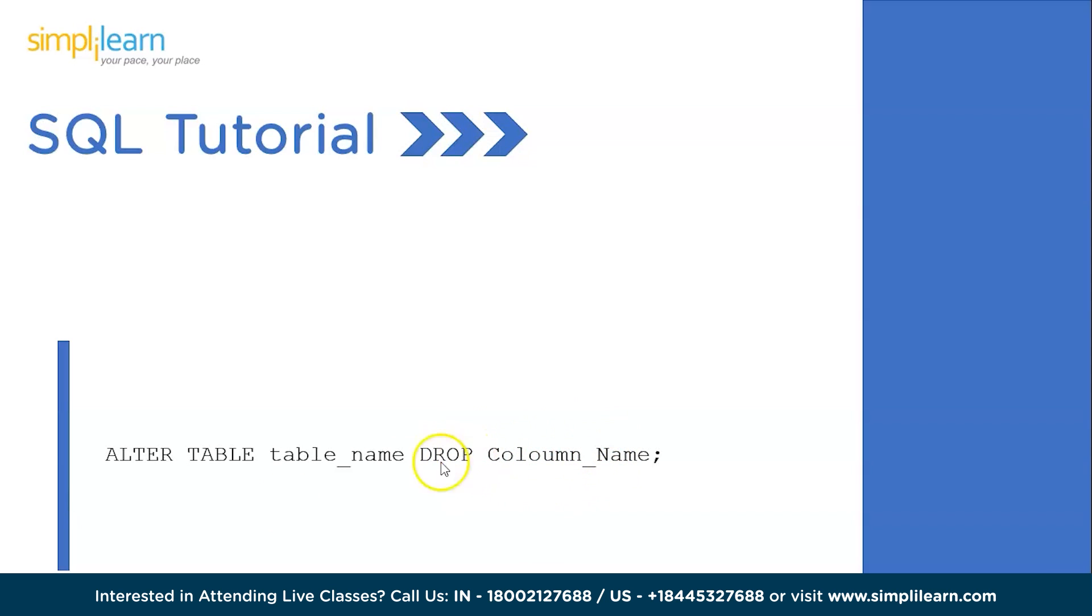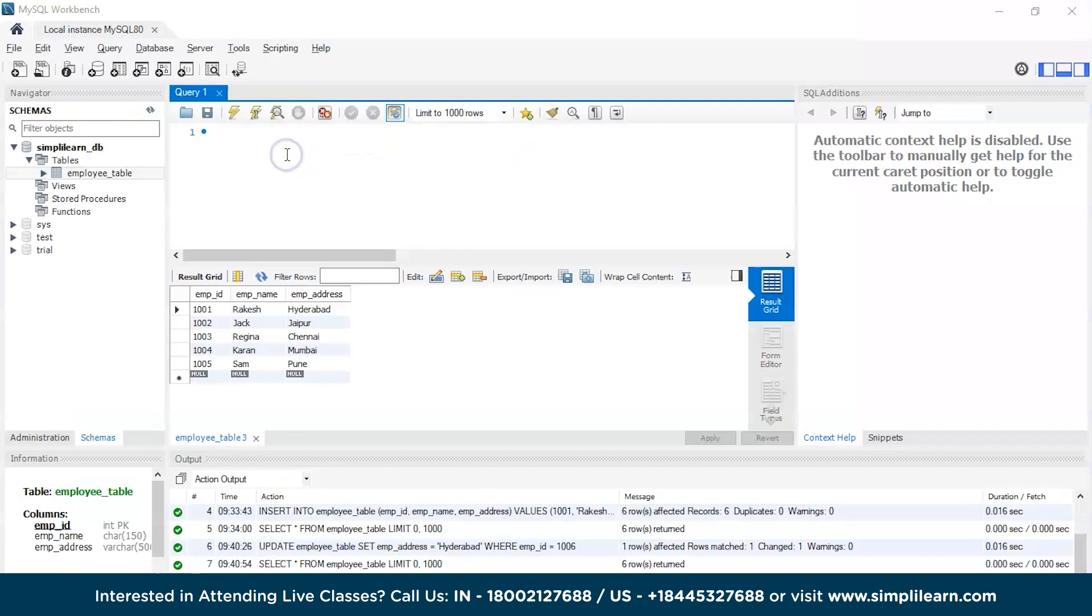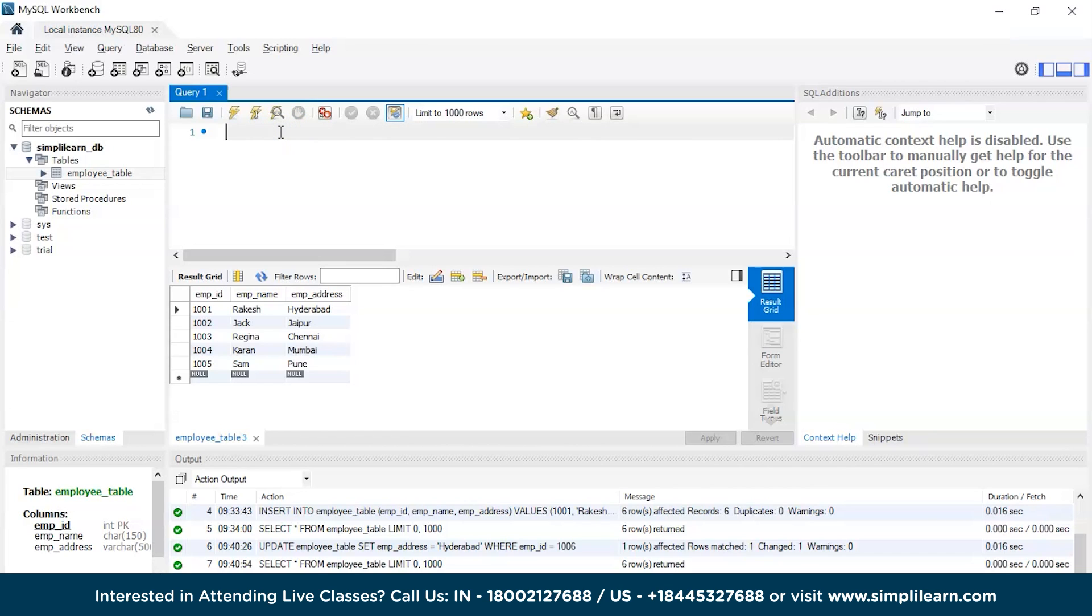Now that we have a clear idea about the syntax, let's get back to the MySQL Workbench to execute this command. So far we've tried to create a database, create a table, add some data onto the table using the insert command, and update a particular tuple and eliminate a single row. Now we're trying to eliminate a complete column. Let's not eliminate the existing columns. Let's try to create a new column and then try to eliminate it.